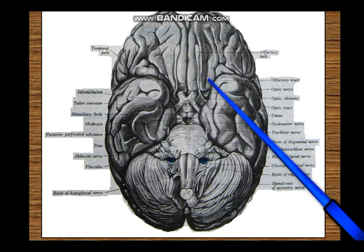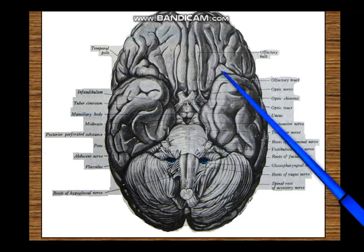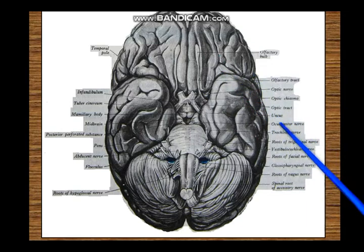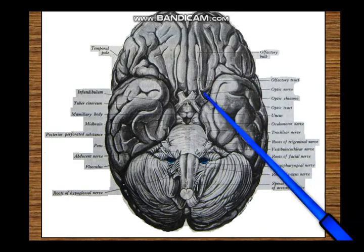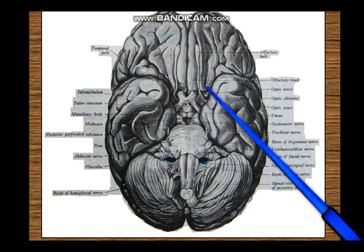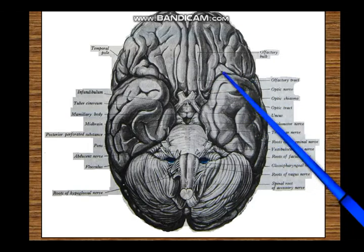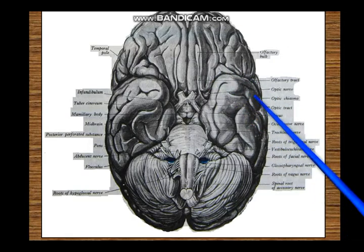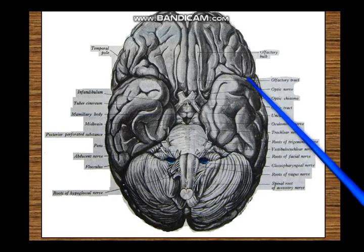Between the frontal lobe and the temporal lobe you can make out a large gap - the lateral sulcus - which you will have seen on the superolateral surface. The lateral sulcus has not started on the superolateral surface; it has started on the inferior surface. This is the stem of the lateral sulcus between the frontal lobe and the temporal lobe. It is quite deep and lodges the middle cerebral artery and the deep middle cerebral vein. On a more superficial plane on the outer surface, you have the superficial middle cerebral vein.